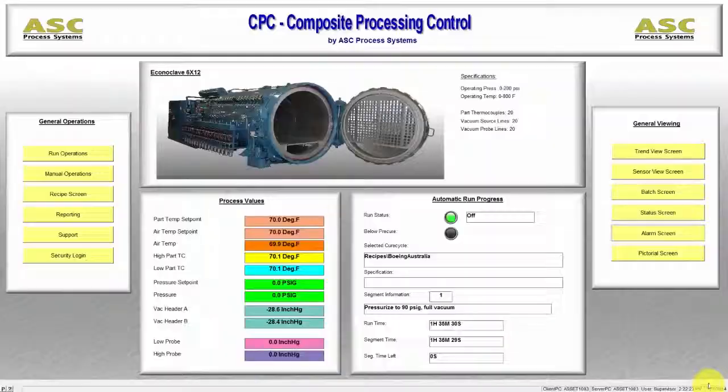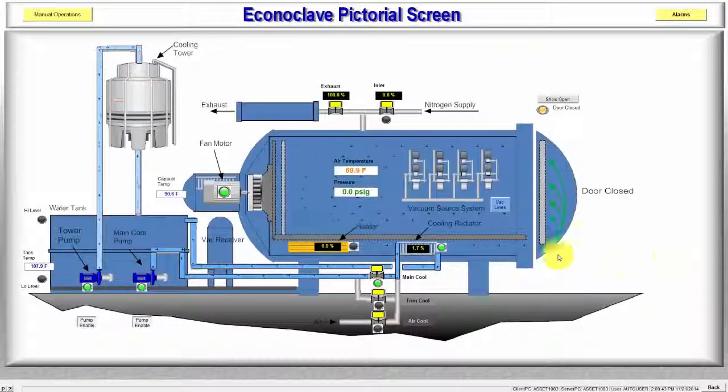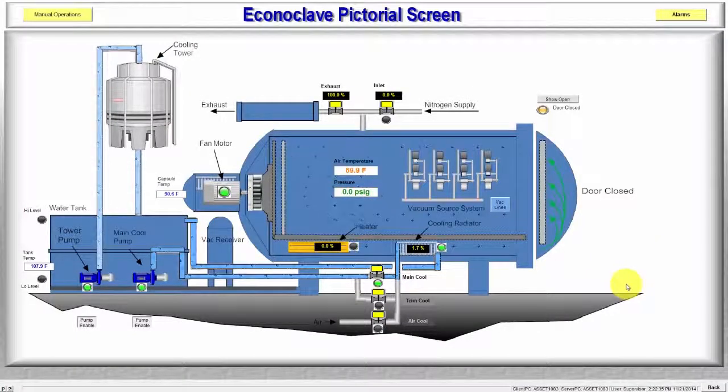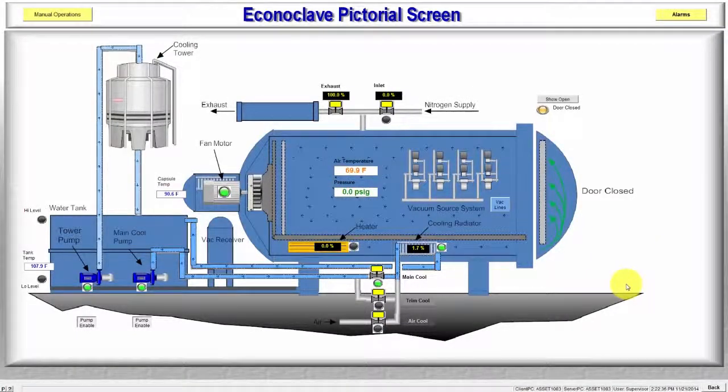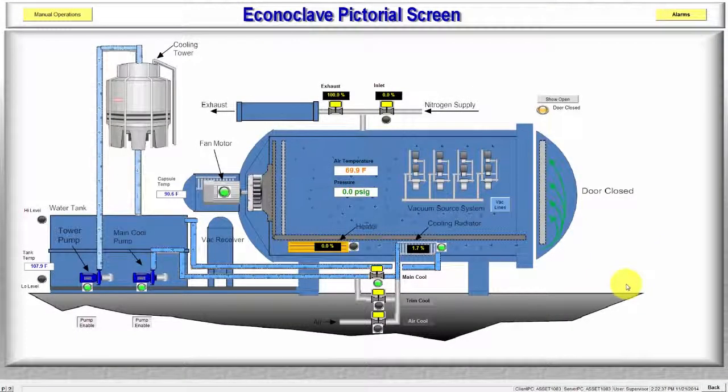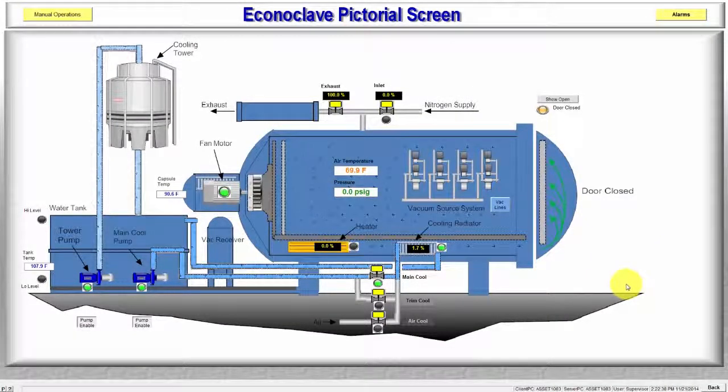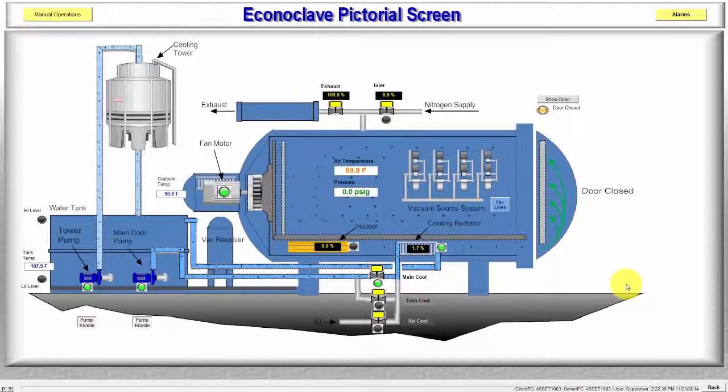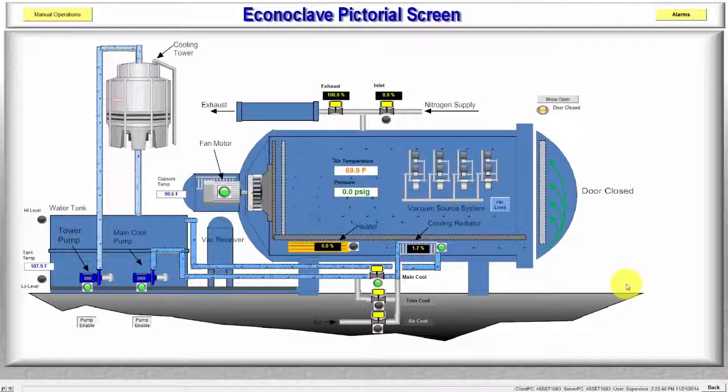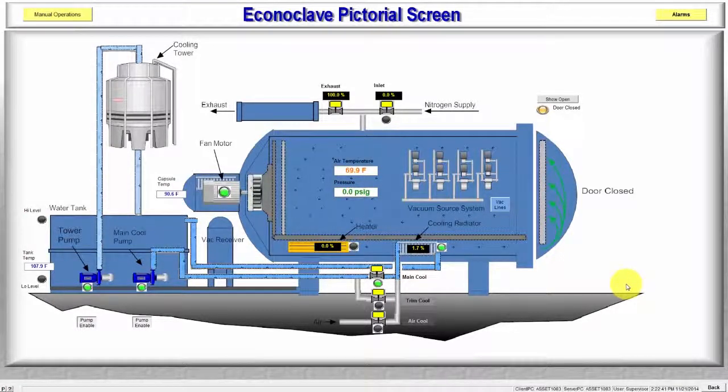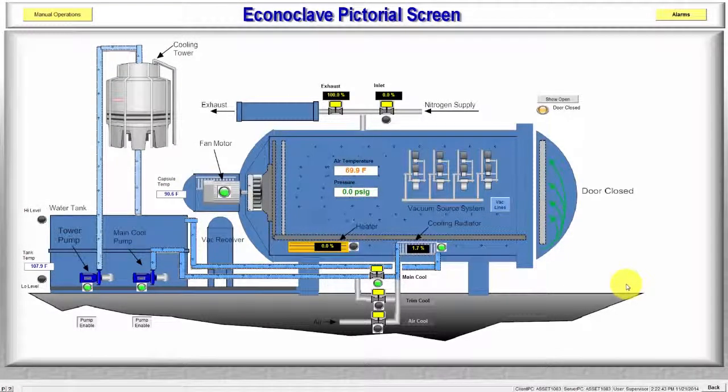Last we have the Pictorial screen. This screen shows a graphical representation of the equipment hardware in progress. All values, motors and process flow is indicated on this screen.